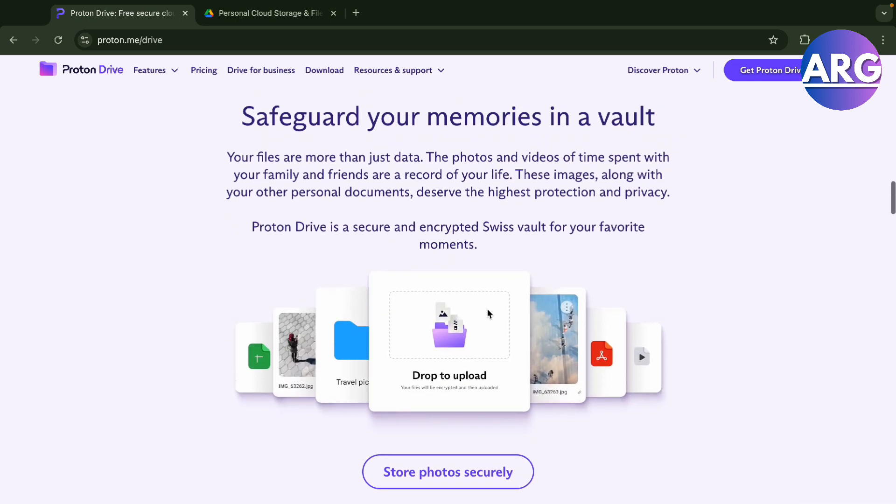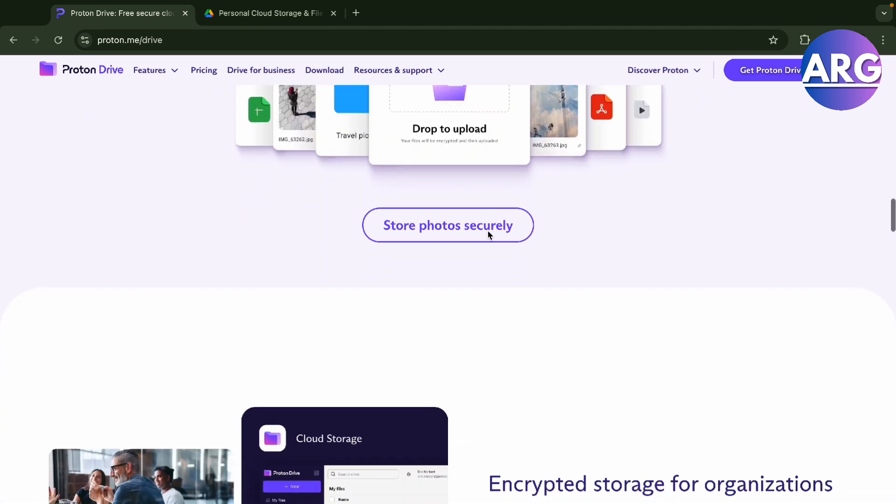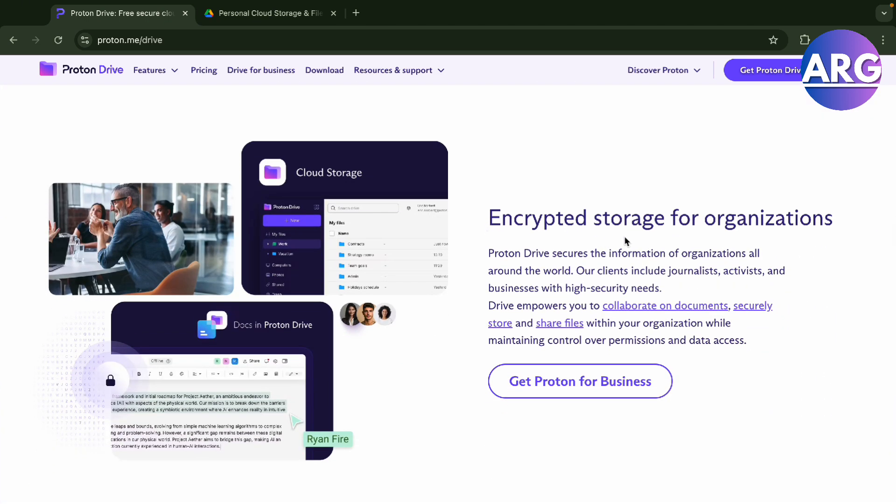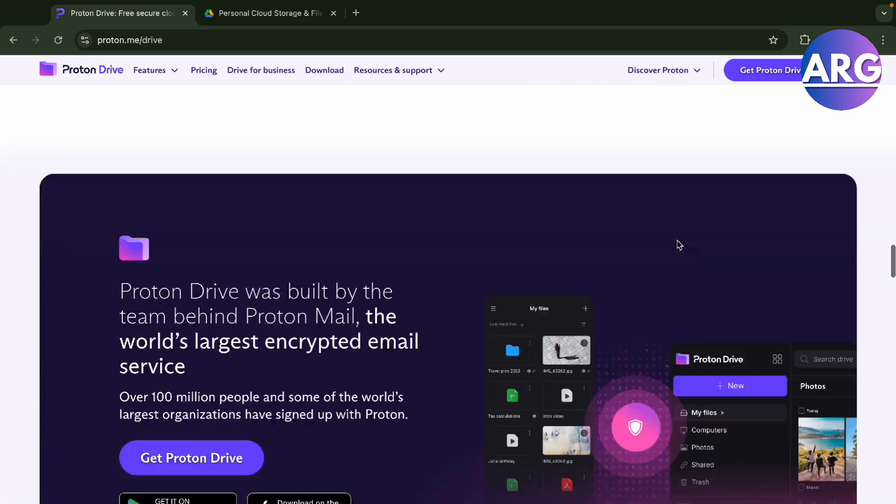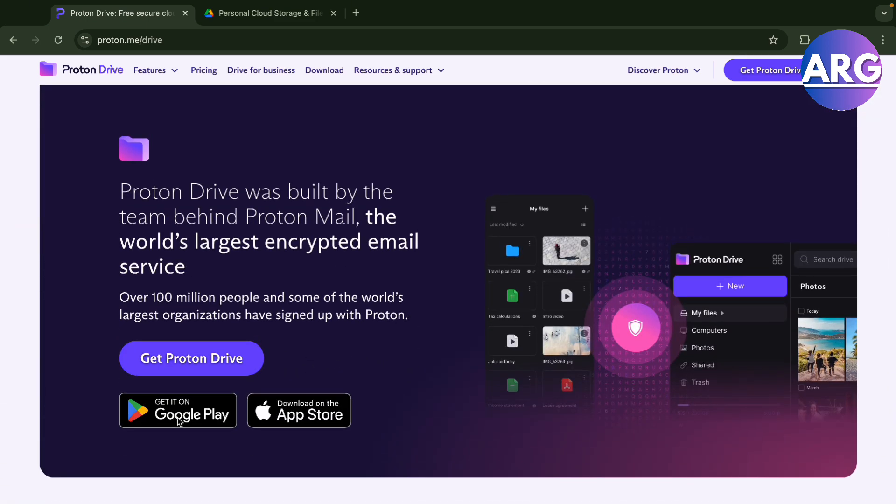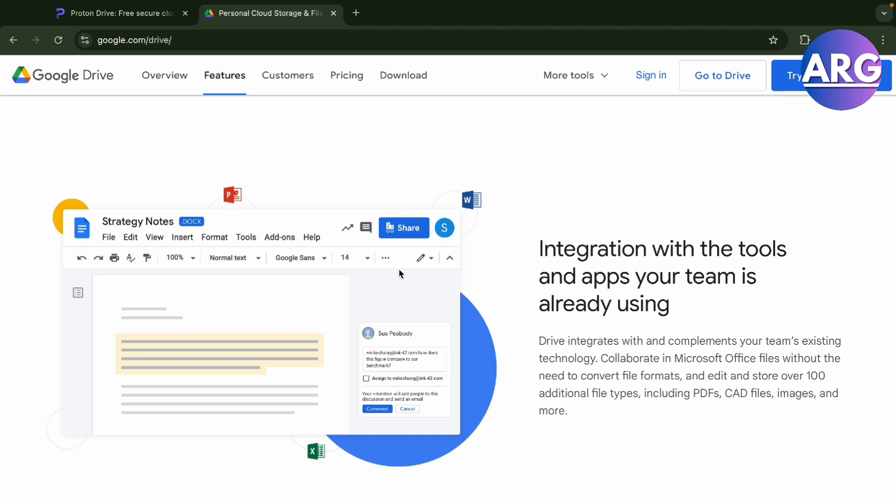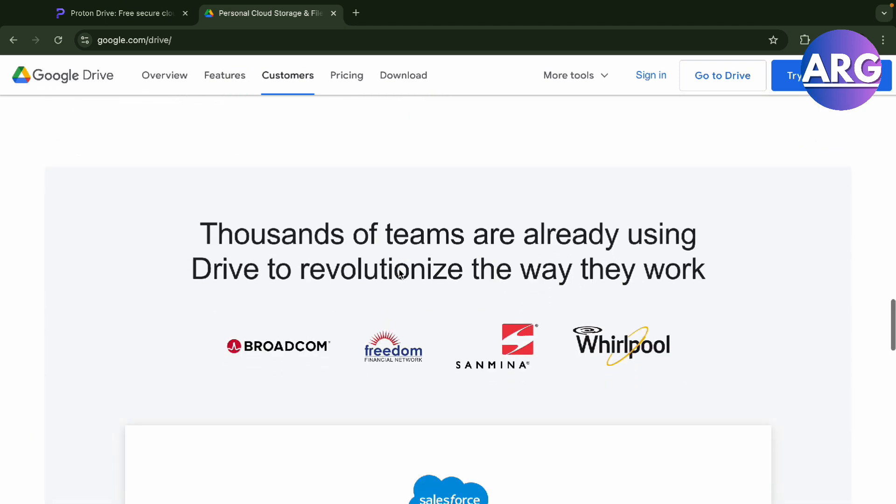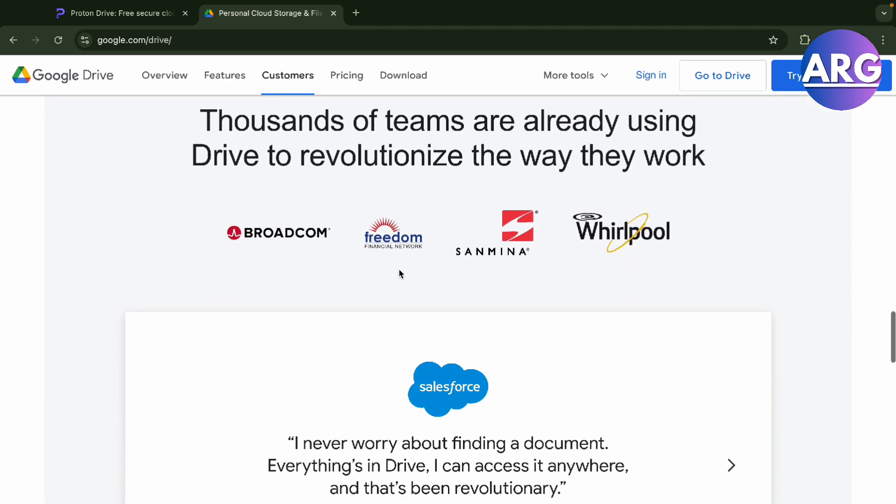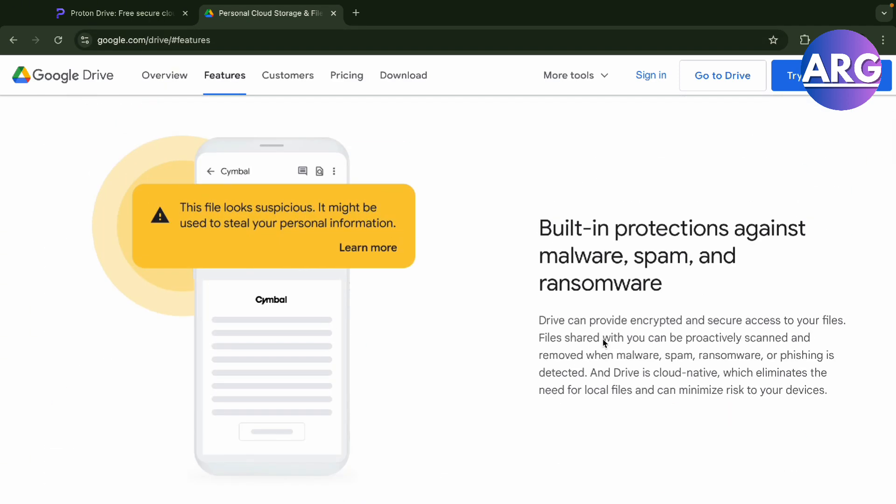memories in the vault. This is where they focus in Proton Drive - your privacy comes first. It's encrypted storage for organizations and much more. You can get this in Google Play Store or App Store, and you can also do so with Google Drive. You can even access it on your desktop. Let's check the features here.